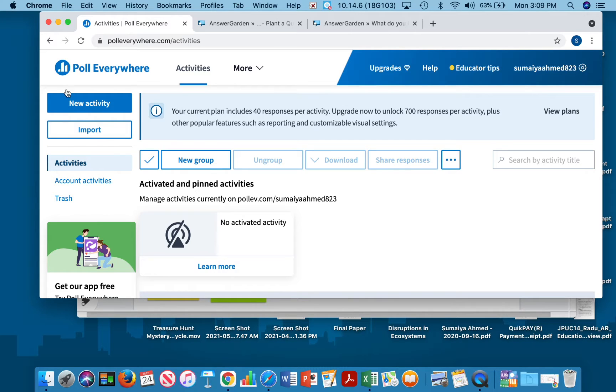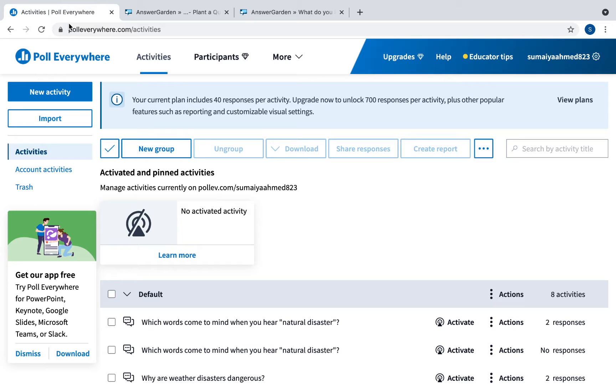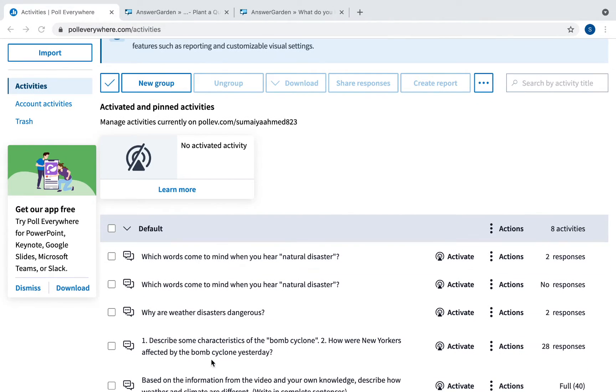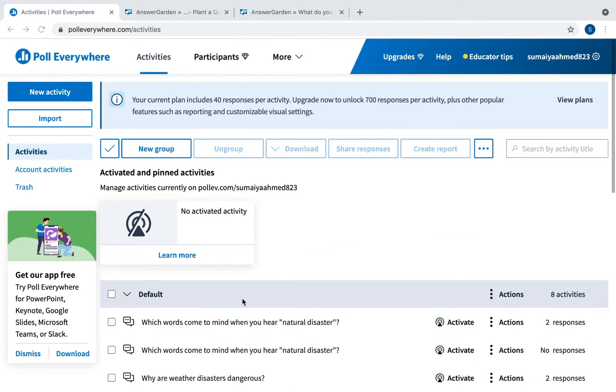When you arrive at their home page it looks like this, and if you scroll down you can see all your past polls that were activated and that were completed by students.